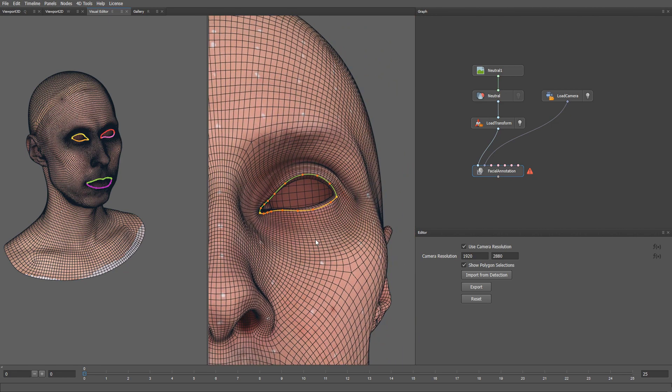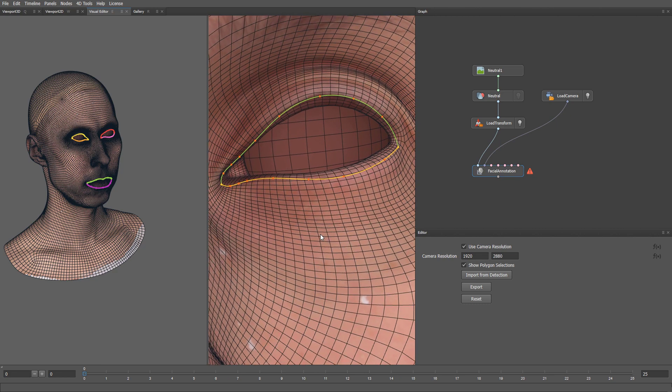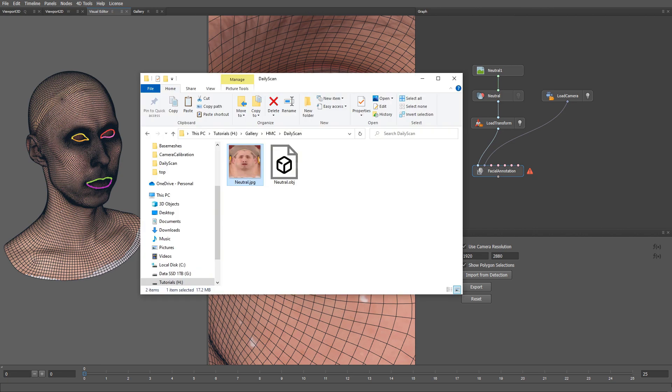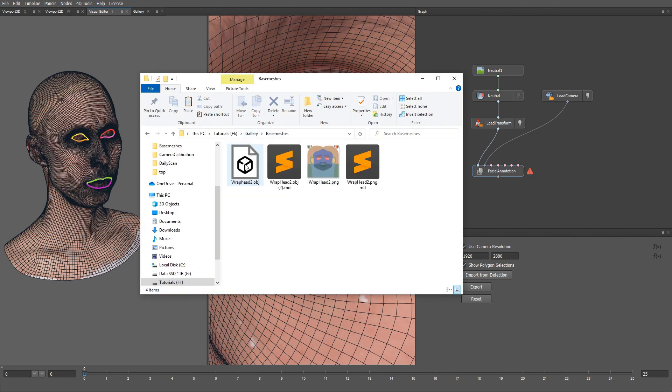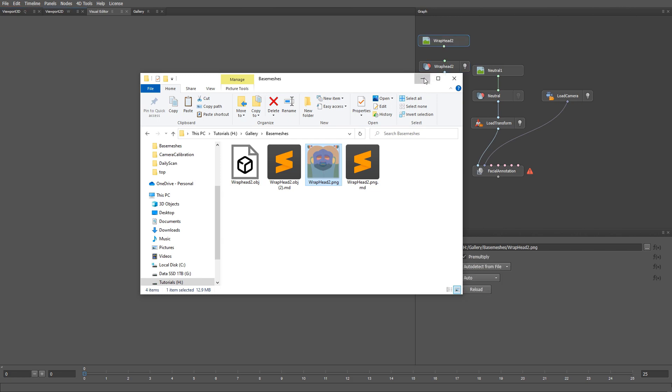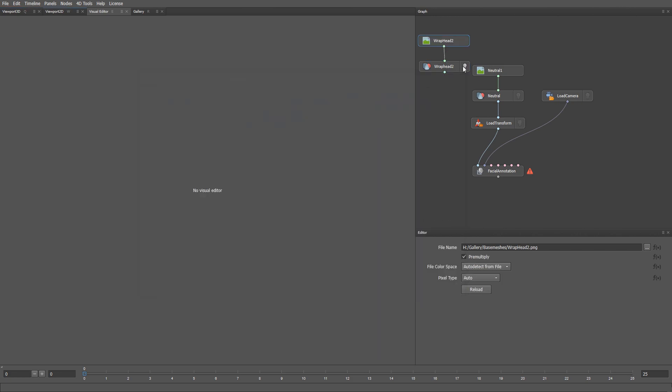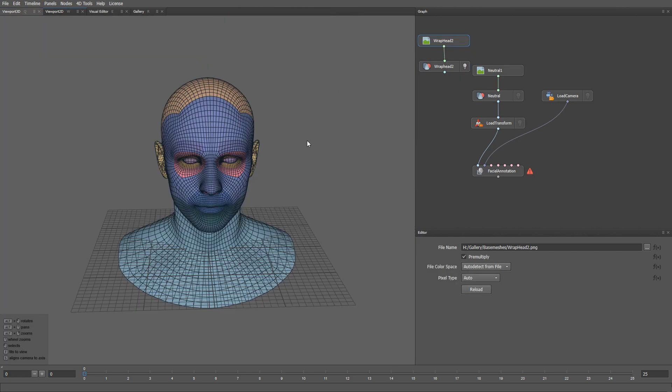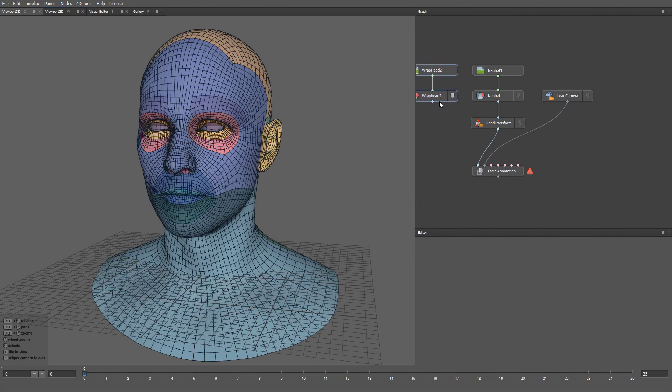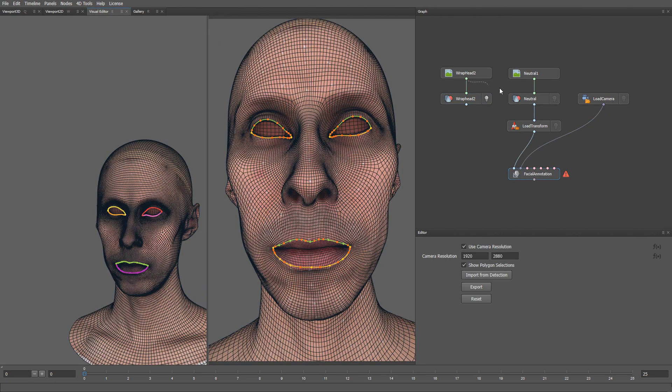But we still need to add some fixes to the contours. In order to understand where we should put the contours on the mesh we can use the texture guide. The same guide was used when wrapping the fax expressions. The texture guide comes with our base mesh. Let's go ahead and load it. I'm going to drag and drop the base mesh and I will also load the texture guide here.